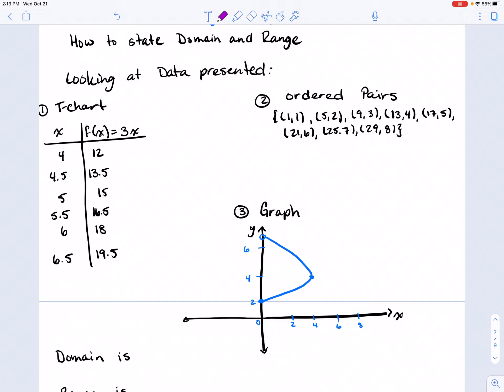Welcome to the tutorial on how to state the domain and range given a set of data, whether it was presented in a t-chart like number one, an ordered pair like number two, or shown in a graph like number three.